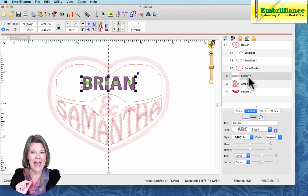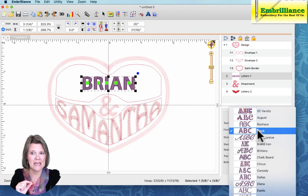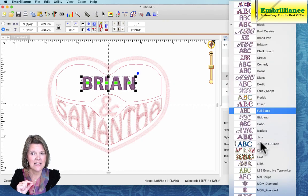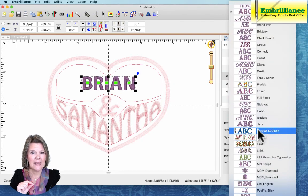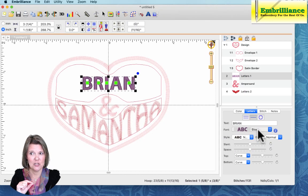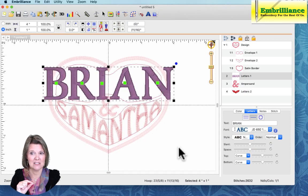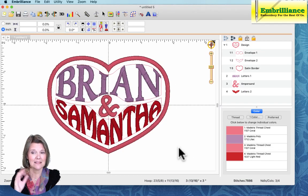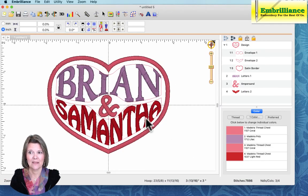Those of you that have Essentials can use any of the built-in Essentials fonts, as well as any stitch-based BX fonts that you happen to have installed, such as this one from Jolson's Designs.